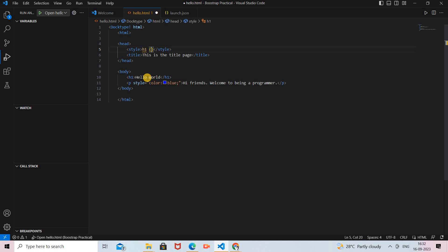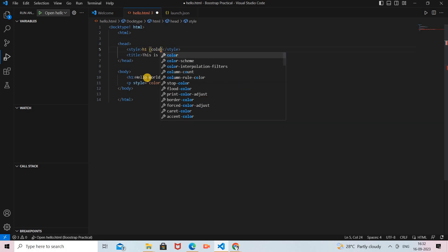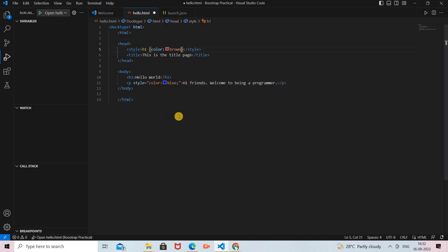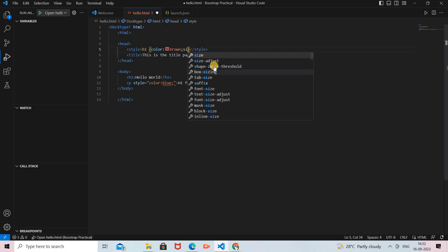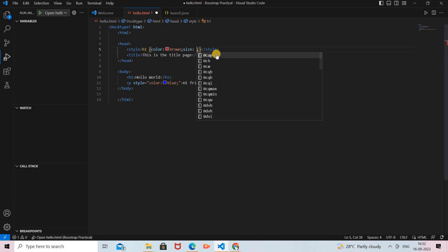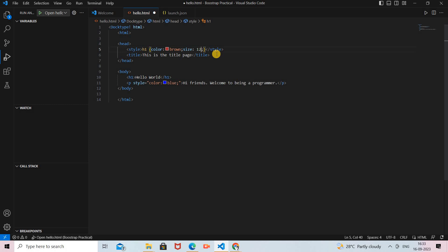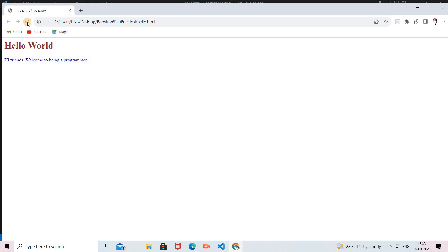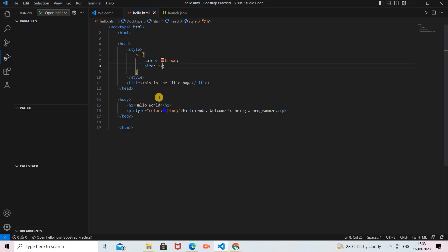Inside the curly braces I add the name-value pairs. I set 'color: brown;' so the heading will appear in brown, and I also set a font size of 12. I save the program and refresh. You can see 'Hello World' is now size 12 and in brown color. This is the internal CSS.